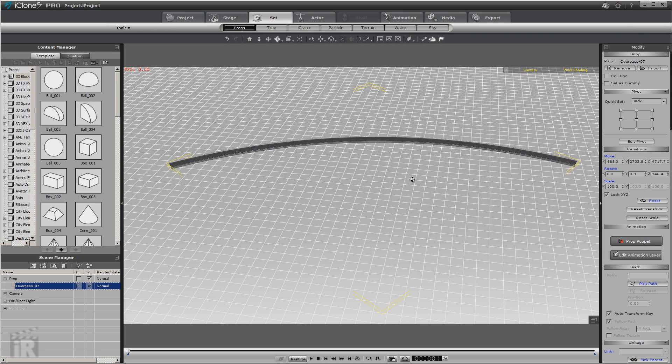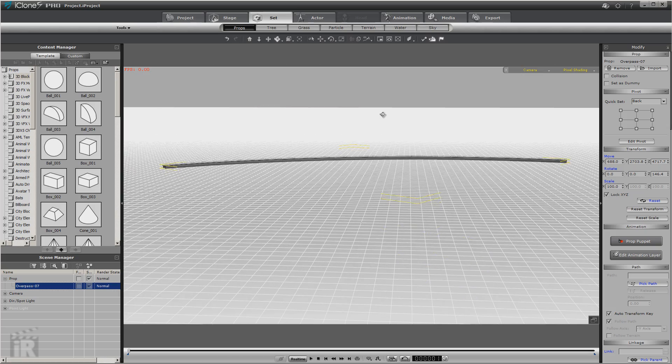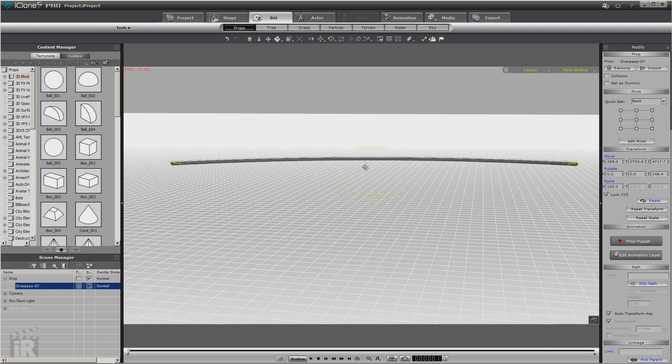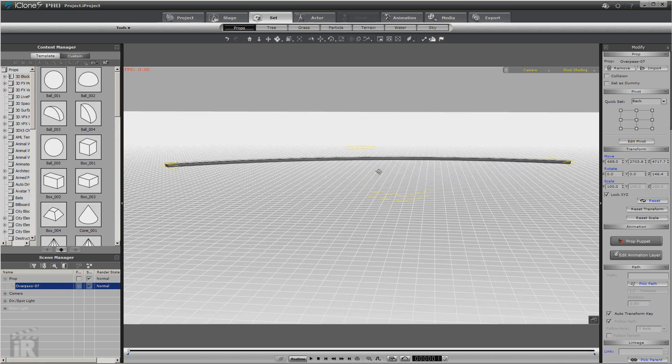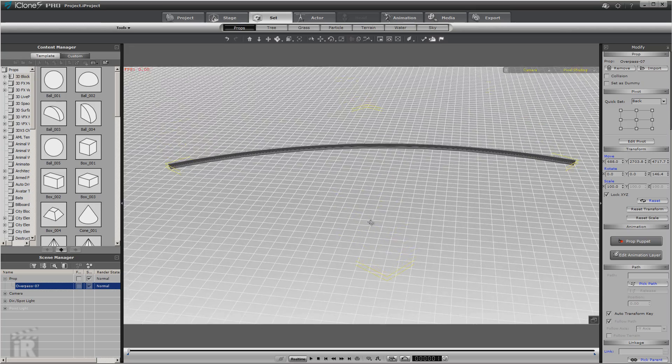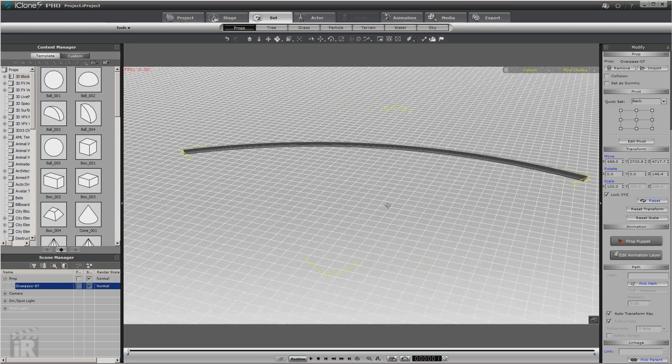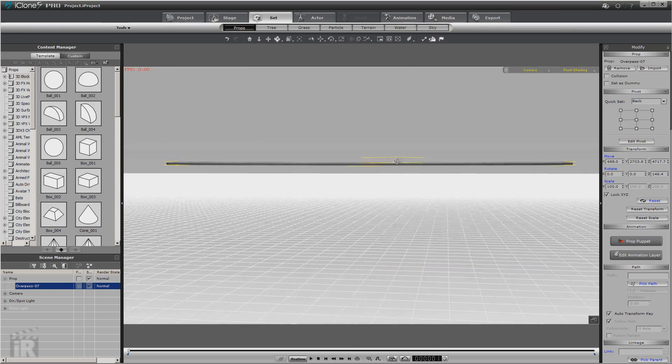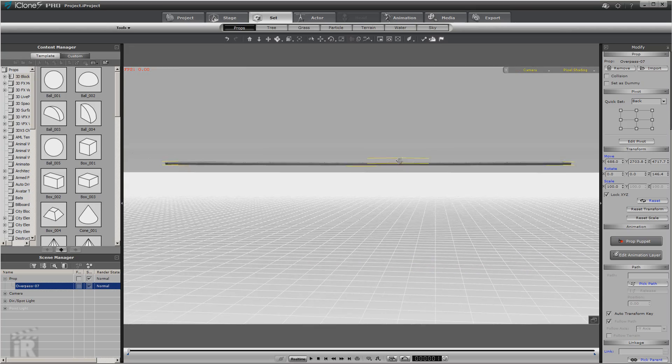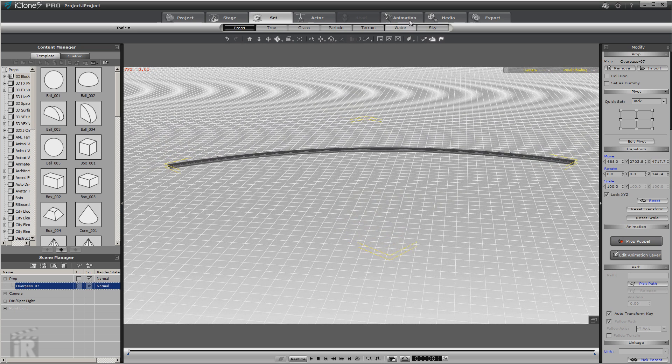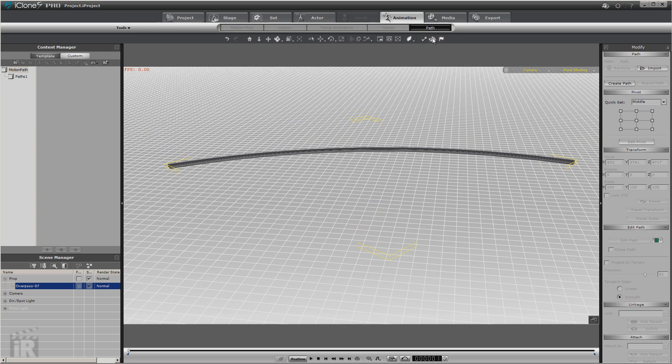Now any type of road will work, but for the purpose of clarity, I'm just using Overpass 7 from Volume 1, Roadways Volume 1, Reillusion. And this is an elevated roadway the way I have it set up. It's not on the ground plane. So that can cause us some problems when we go to add our path.